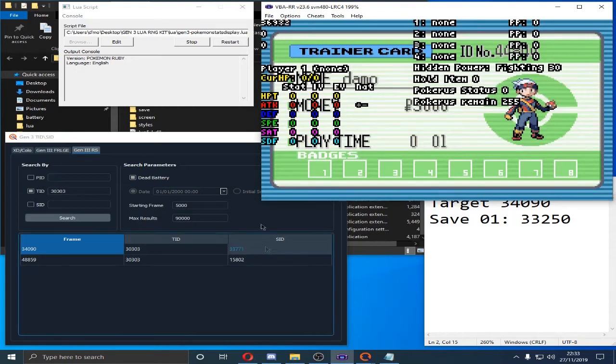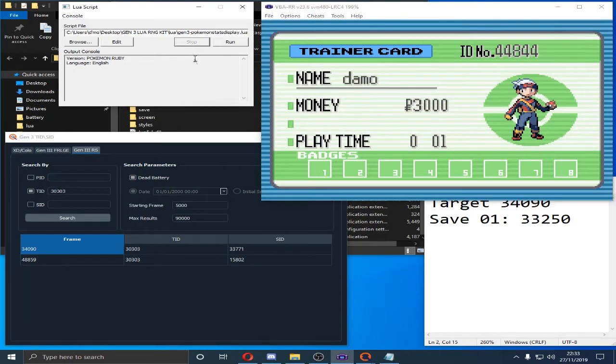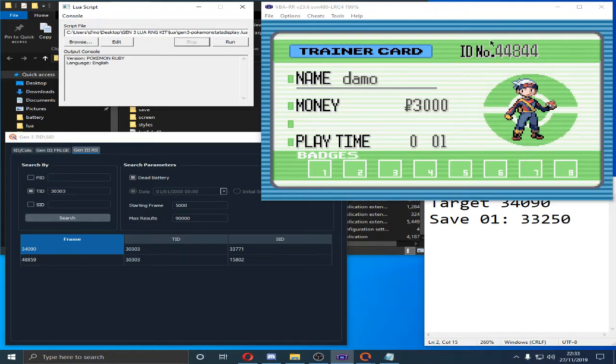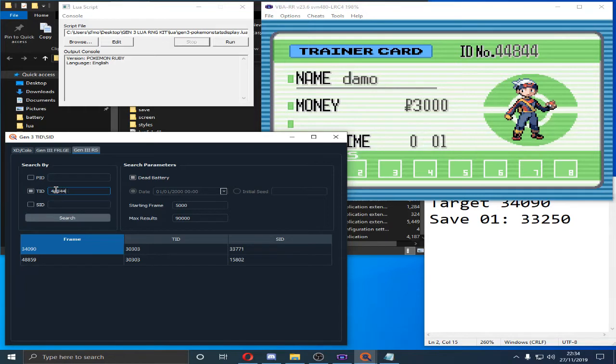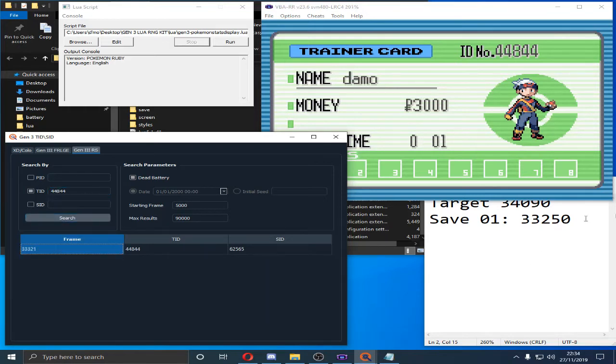And we are going to choose our, that's a really nice, that's a really nice ID. I would keep that. That looks dope. But I don't really care about IDs. So, we're going to hit 44844. Search. And that's the frame we hit.